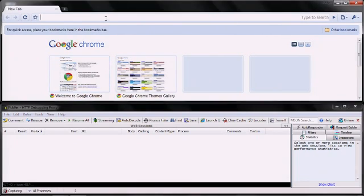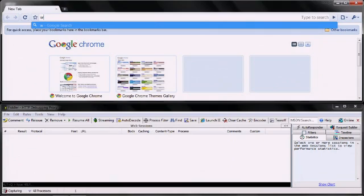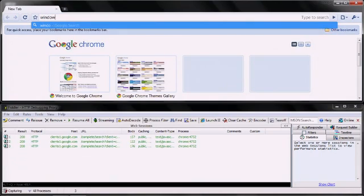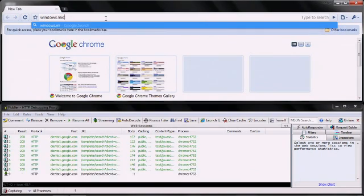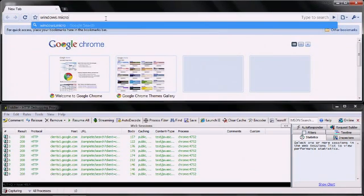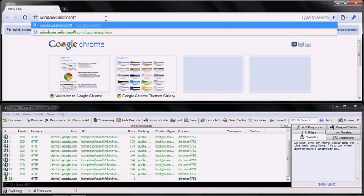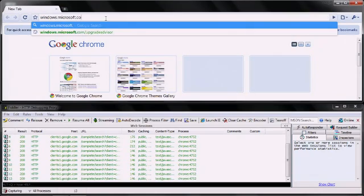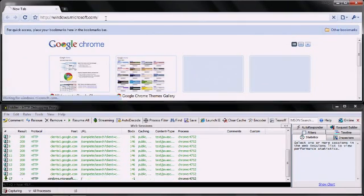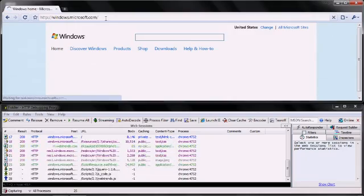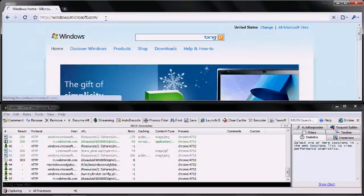As I start to type an address into the address bar, Fiddler shows that for nearly every character I type, Chrome sends a request back to Google. I haven't even hit enter yet to load the website and Google is already getting information about the domain and sites I'm visiting.